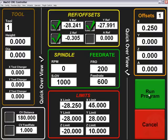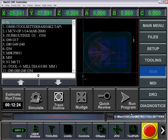By clicking on Program Run, it will take you to the program run screen. You can also alternatively get to the program run screen from here.